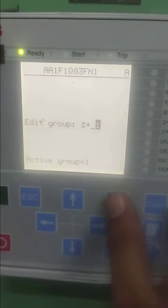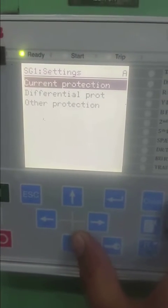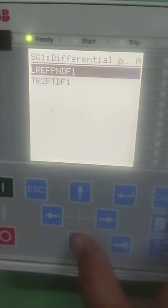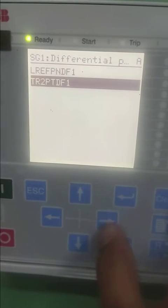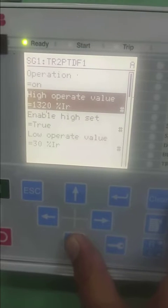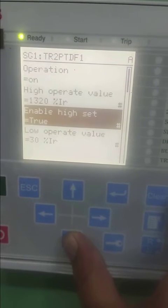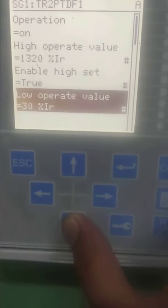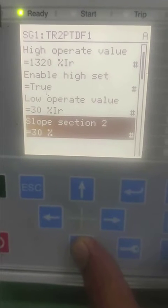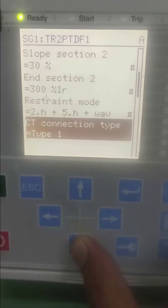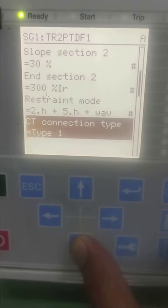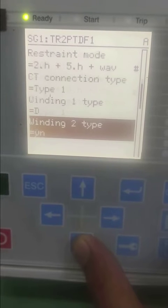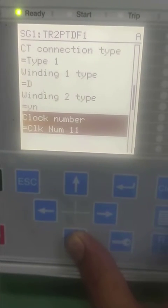Go to settings and select group one, then select differential protection TR2PDDF1. Here you can find out all the settings operation. This is used for 20 MVA transformer of 33 kV class, so you can find these settings.